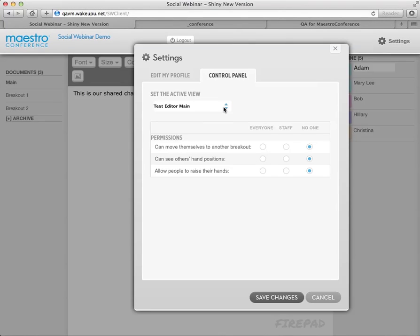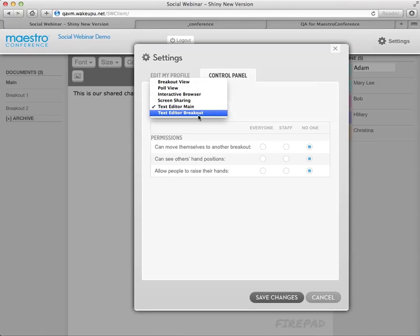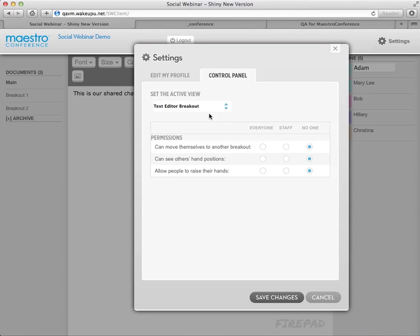Okay. And I think that's it. Oh, I'll mention text editor breakout as well. Your participants in each particular breakout can have their own text editor now, or you can have just one main conversation for everybody. So that's exciting.